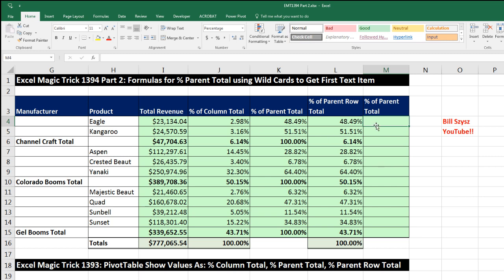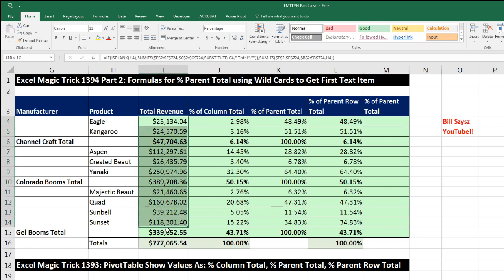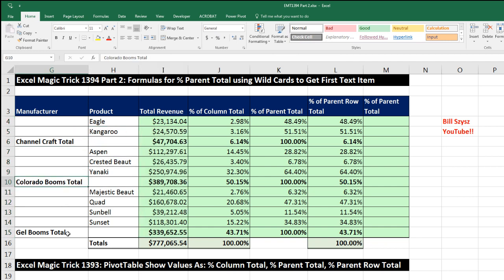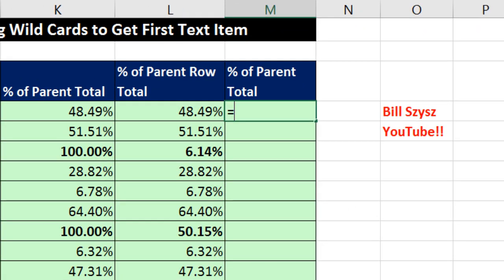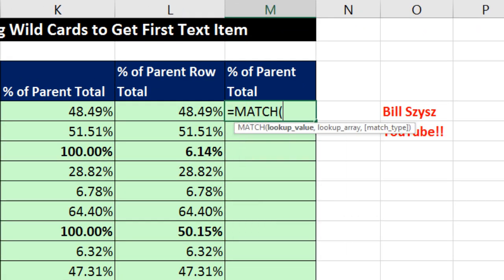Our first goal in this column is to figure out the position in this list of that item, and then when I jump down here, I need to figure out the position there. Now if we're going to try and find text over here, since the text is different each time, we're going to start with the MATCH function. In the lookup value, we're going to use a wildcard.